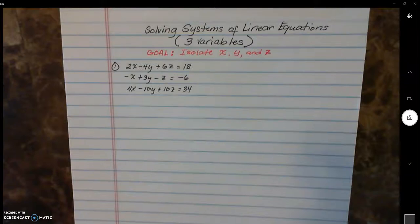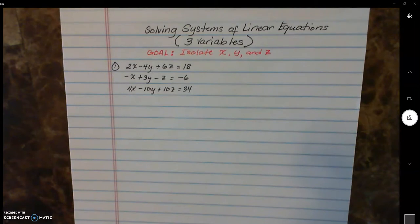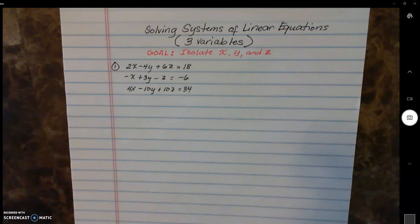Welcome back everyone. Today we're going to discuss solving systems of linear equations with three variables. Your goal is to isolate x, y, and z in order to solve. For our first example, I'm going to solve this using the process of elimination. There are many ways to solve systems of linear equations with three variables, and depending on how your equations are presented, you can choose. My favorite is elimination unless substitution looks easier, and I'll show you when substitution is a lot easier.